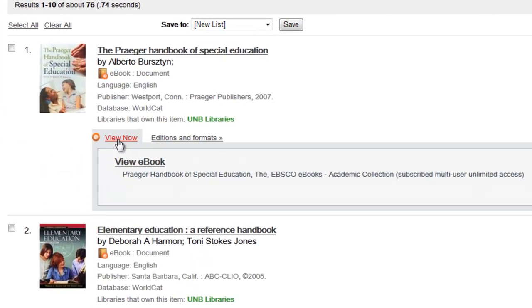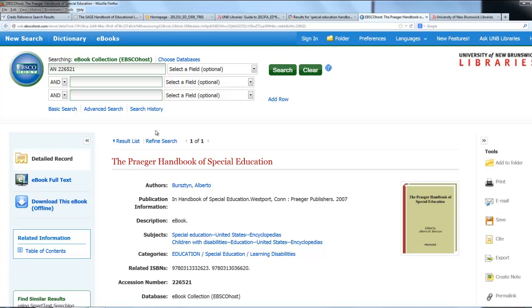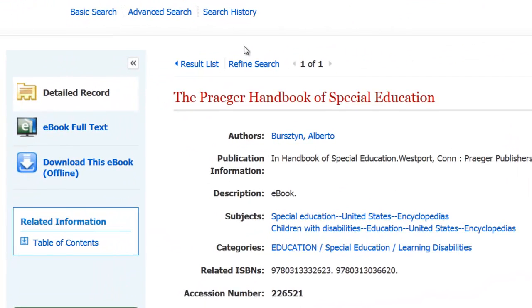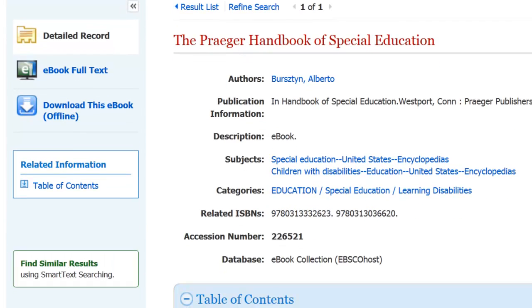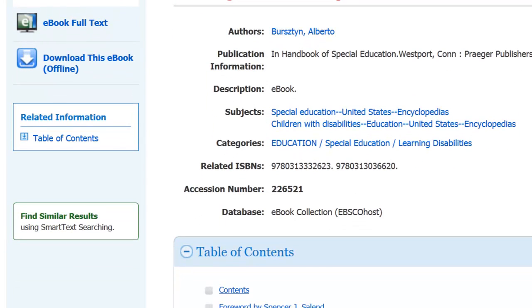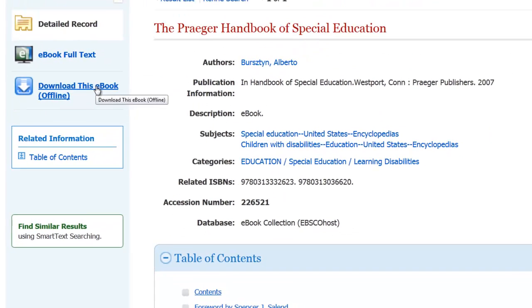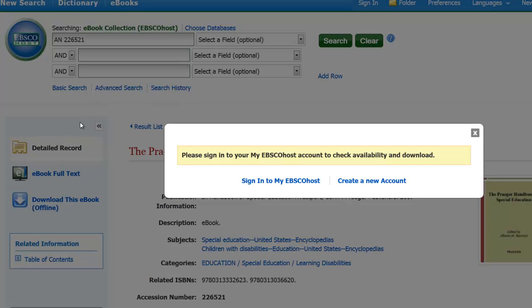Here I can click on View Now. It's telling me that it's an EBSCO e-book. I click on View E-Book and it takes me in. You have a couple of options: one is to view the book online, the other is to download this e-book, which is going to require an EBSCO account and a piece of software called Adobe Digital Editions, which is freely downloadable. And this, my friends, is going to be the topic for next week's YouTube and with Mark.